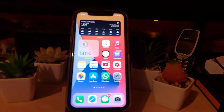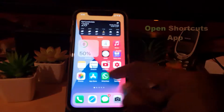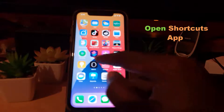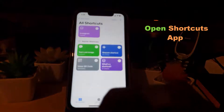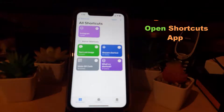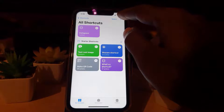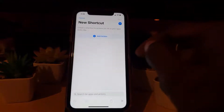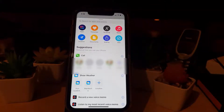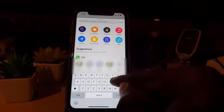Let's get straight into it. The first thing you want to do is find the Shortcuts app, so go ahead and find Shortcuts. Once you're in Shortcuts, you should be on the main page as seen here. Next, go ahead and hit the plus icon, then you're going to add an action.